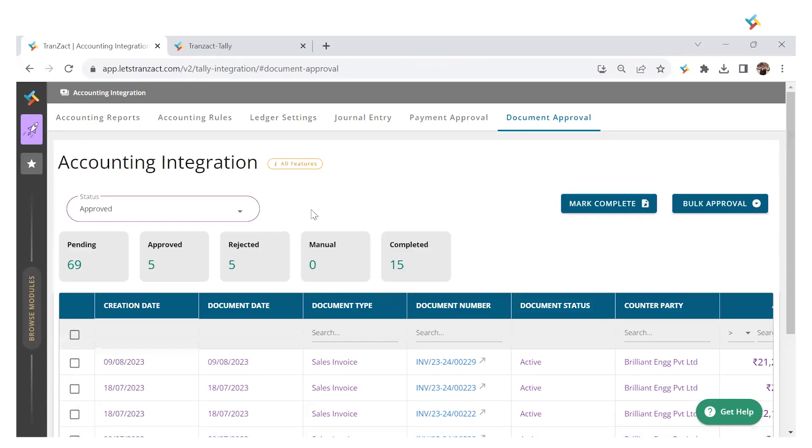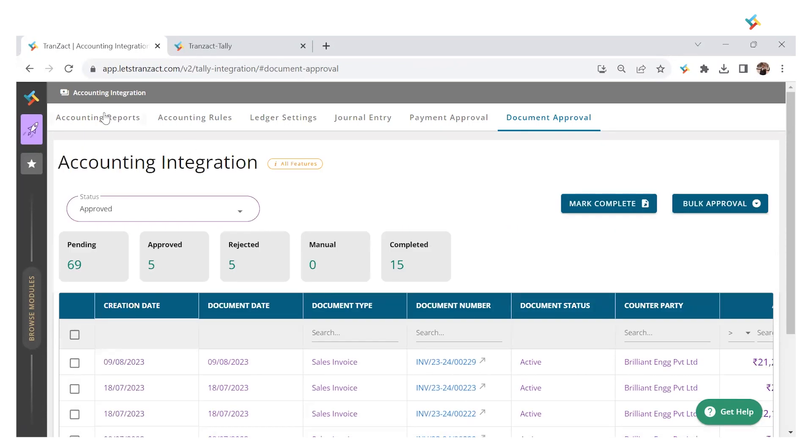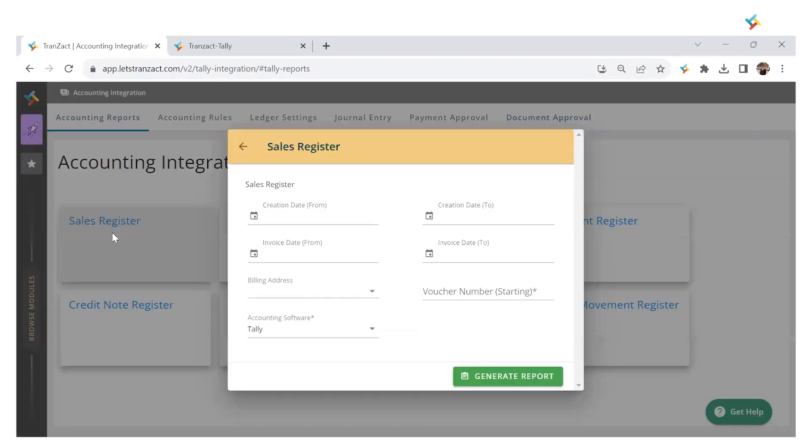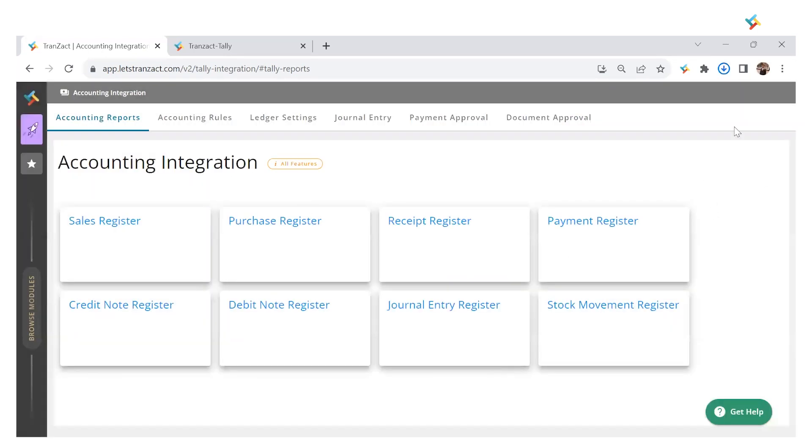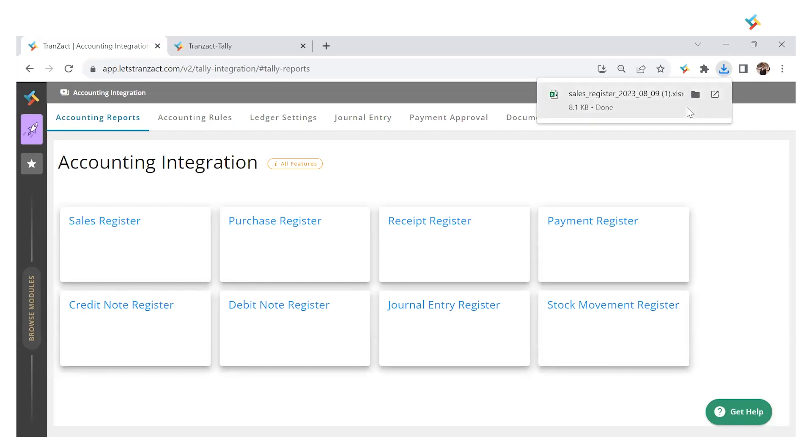Next, I need to download a report to send it to Tally. Go to Accounting Reports, click on Sales Register. I'll type voucher number one as voucher number is mandatory. Click Generate Report. The excel got downloaded. Let me show you how to upload this excel into Transact's Tally integration window.